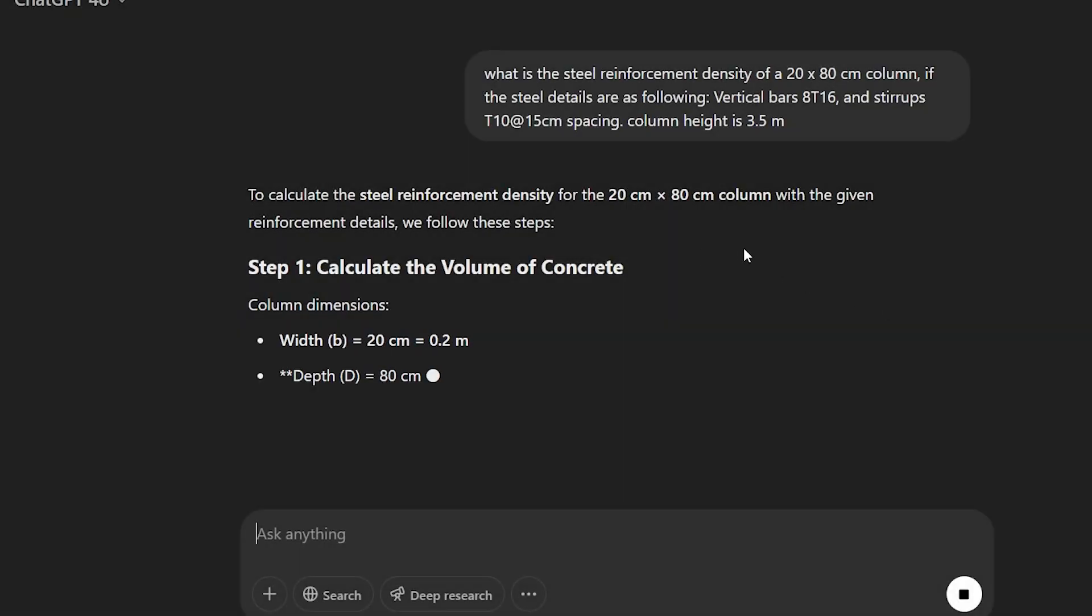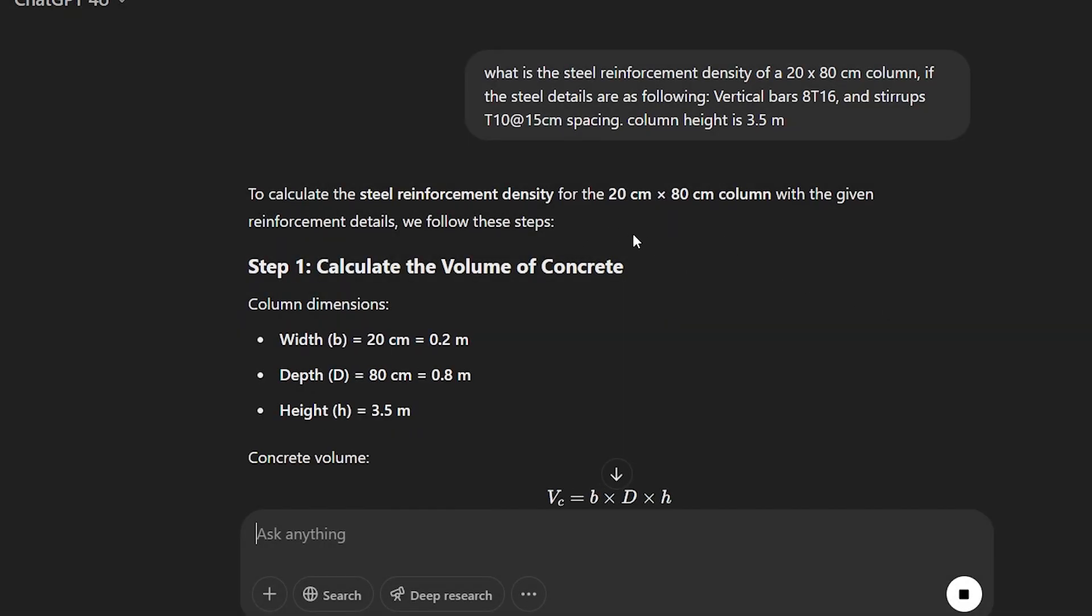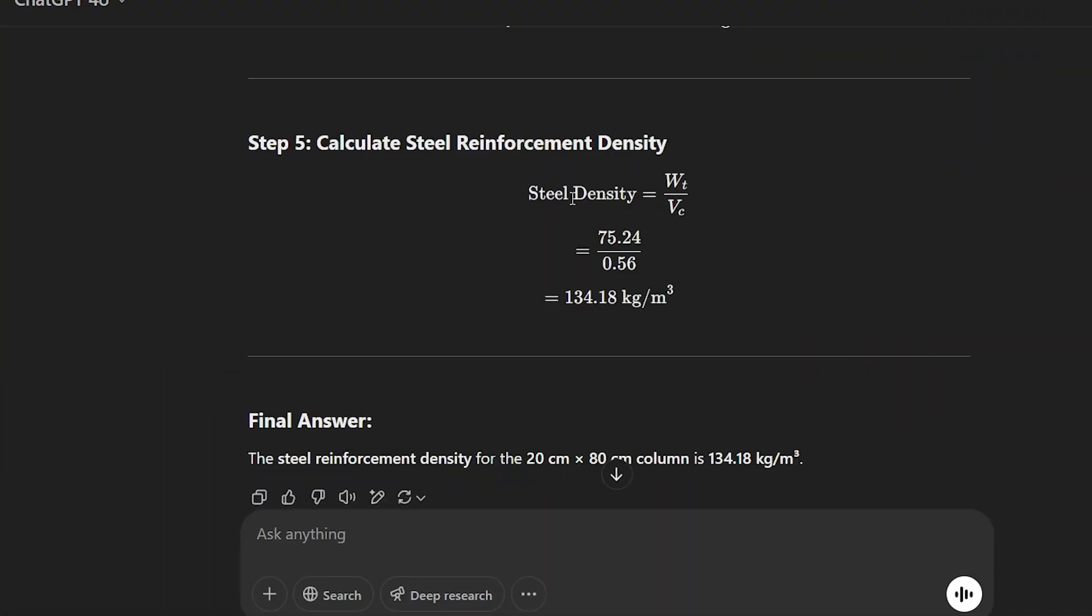A few minutes ago I asked the AI to calculate the steel reinforcement density for a column and actually the results were very nice. Let me show you what happened.